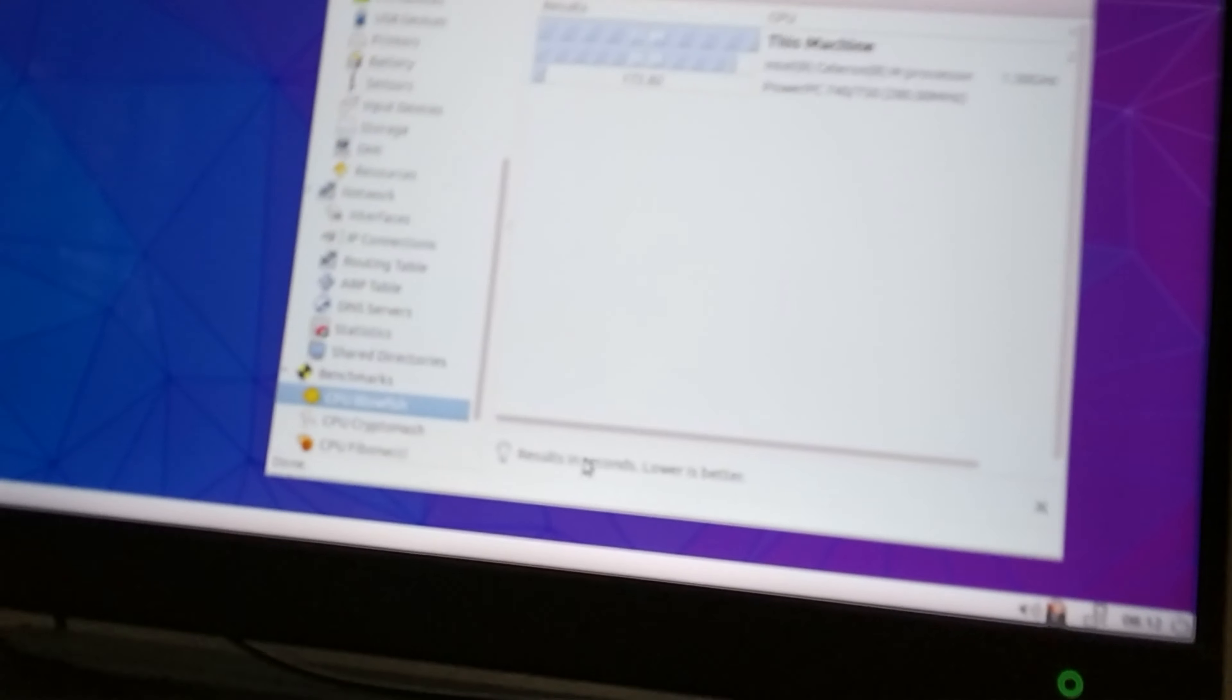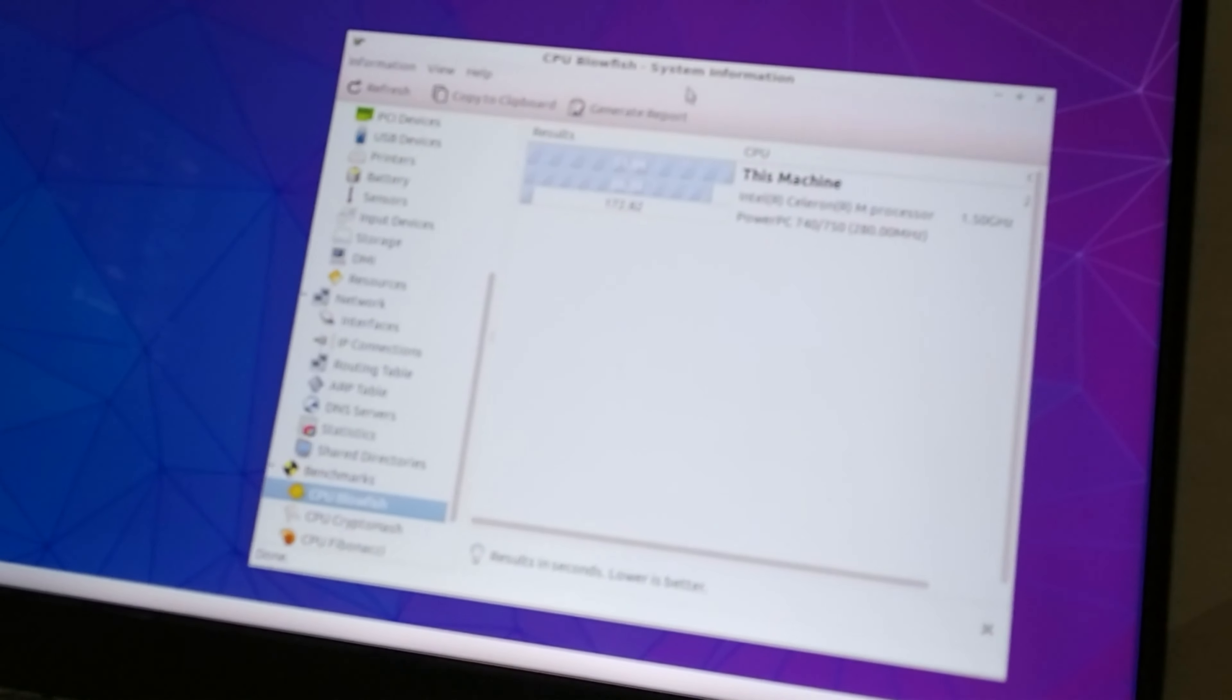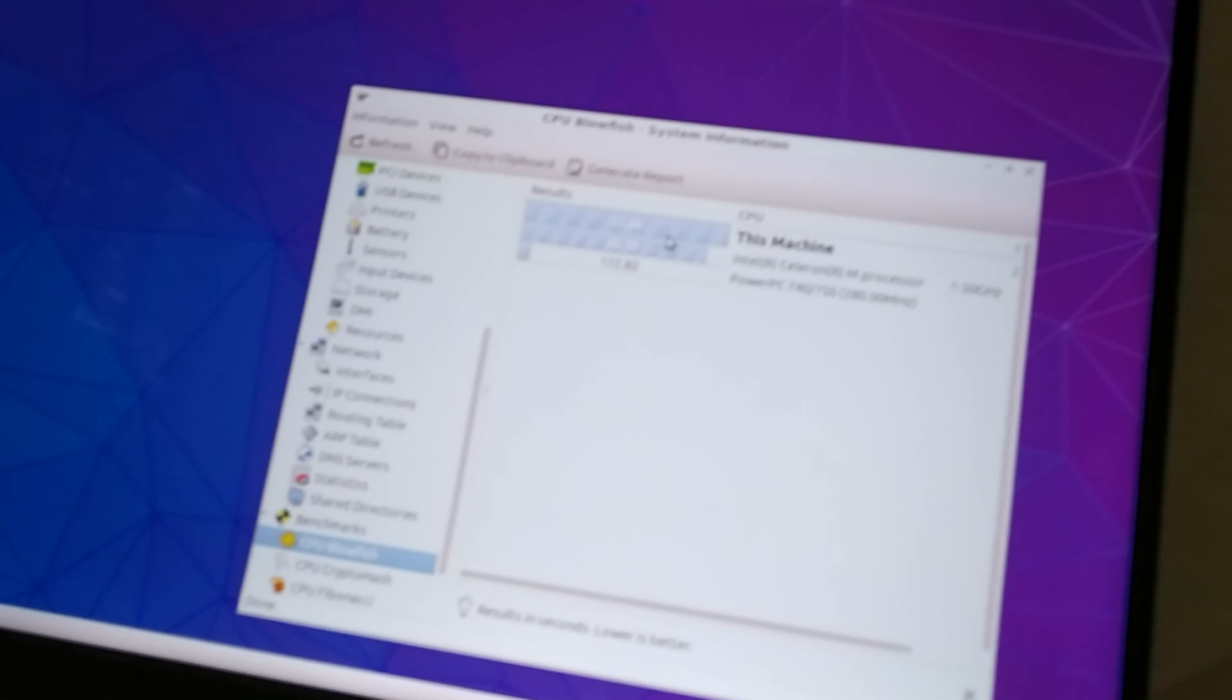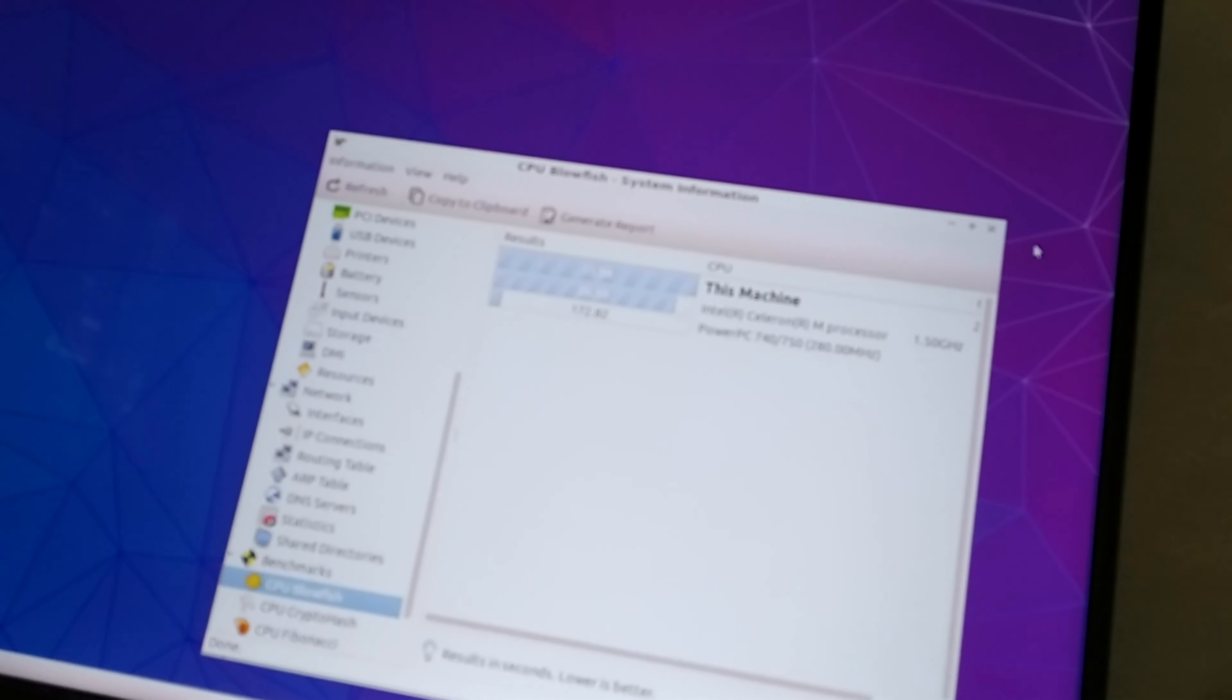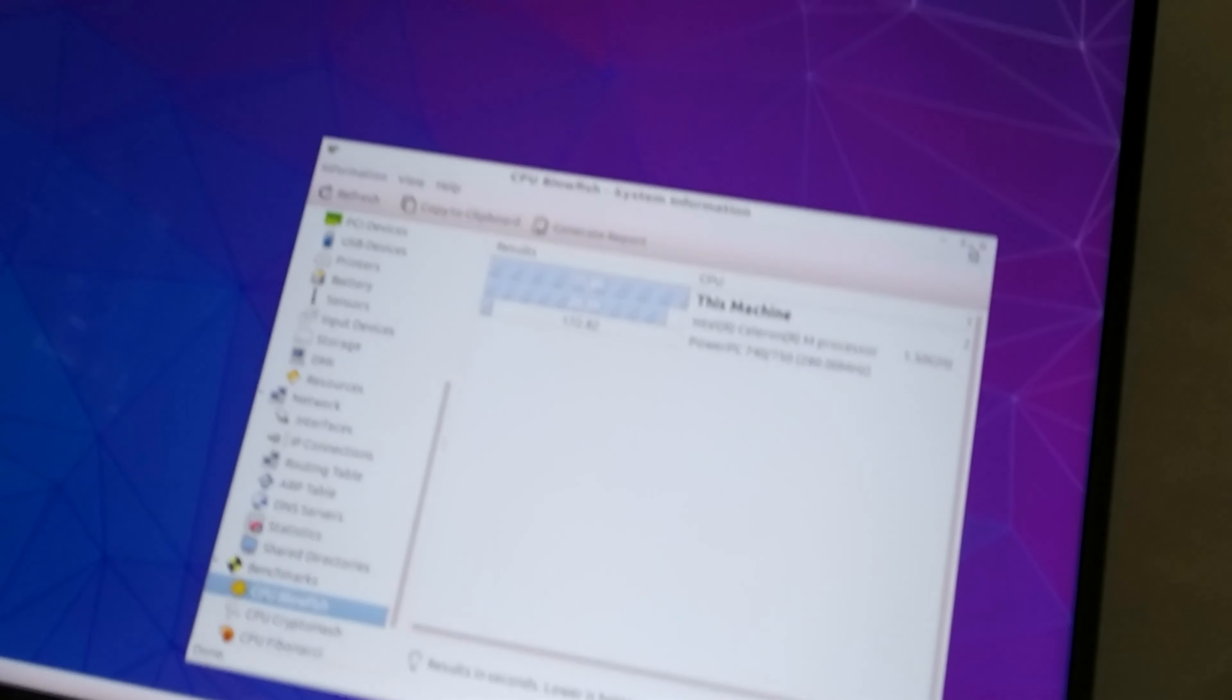Seriously, the results in seconds, lower is better. Yeah my computer beats out the Celeron M. I don't know where all this benchmark comes from but oh well.